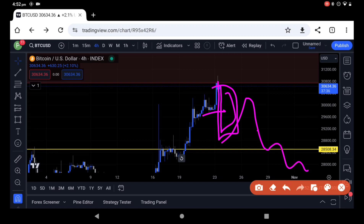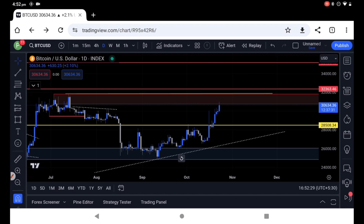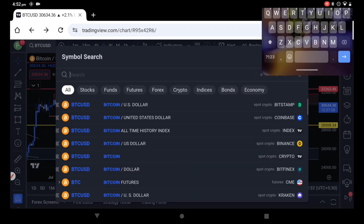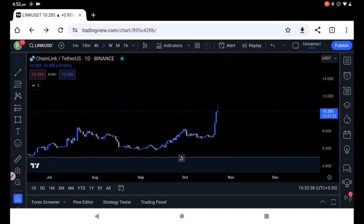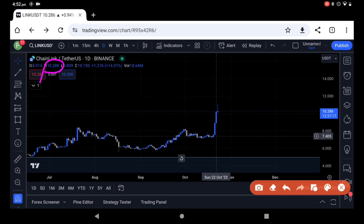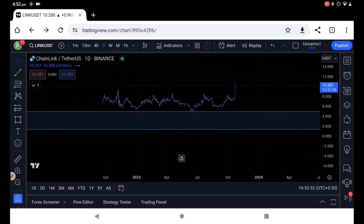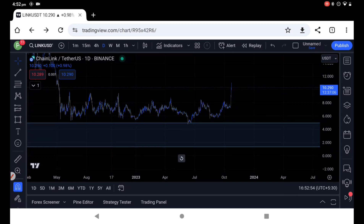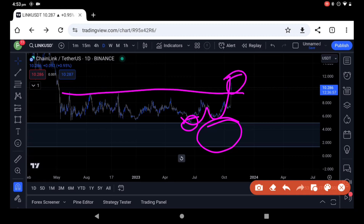LINK is in the buy zone and has great performance. The price is around $10.20 to $11. It is in a monthly demand area, and the price is high — the monthly demand and price are bumping up against each other.